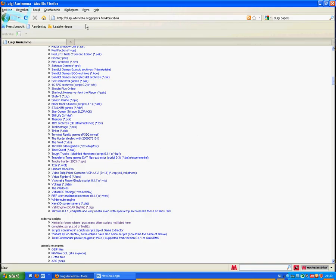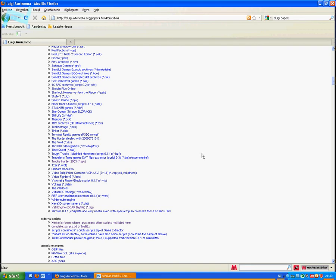use Luigi's QuickBMS tool to open certain types of game archives. He has a site where you can find a lot of scripts, and you can also go to the Zenhax game research forum to discuss more. He's also to be found there.